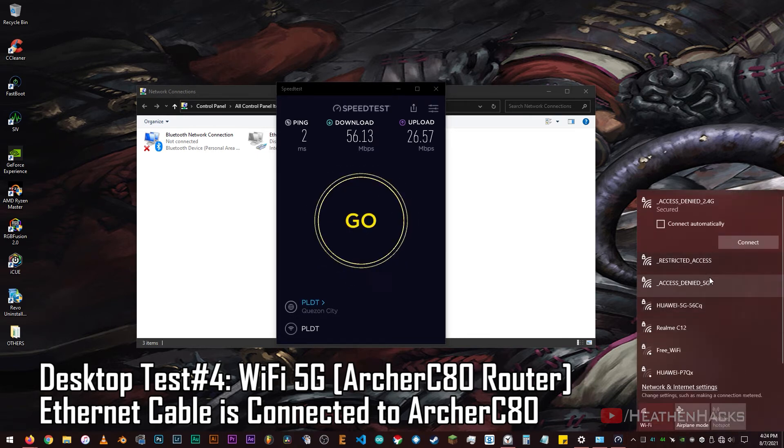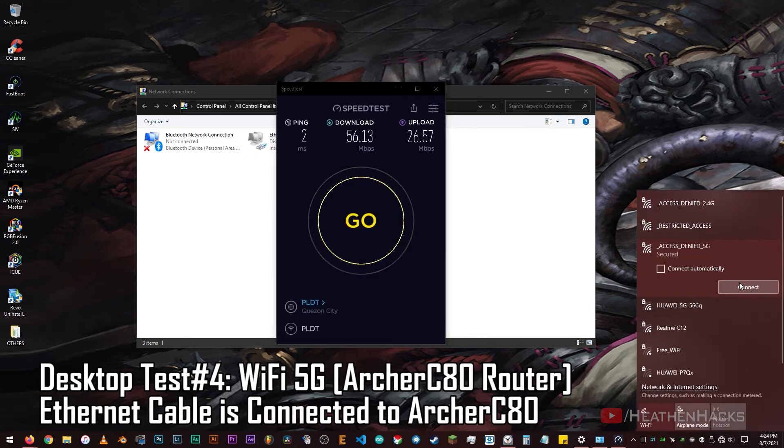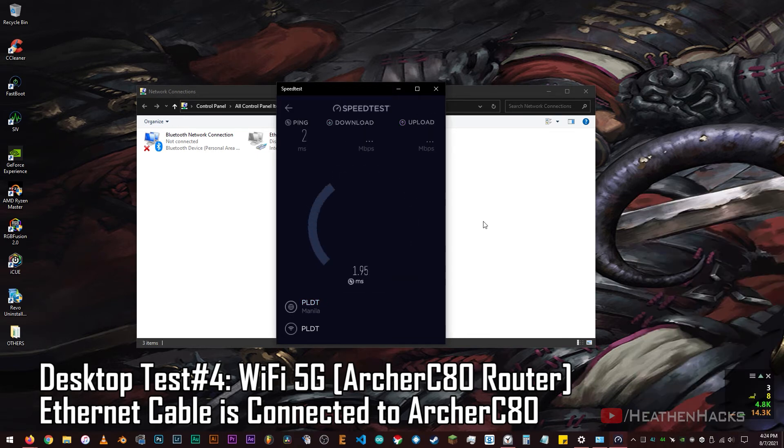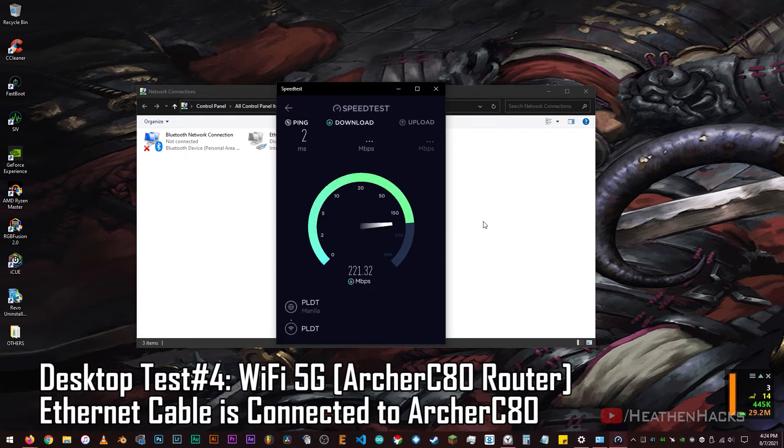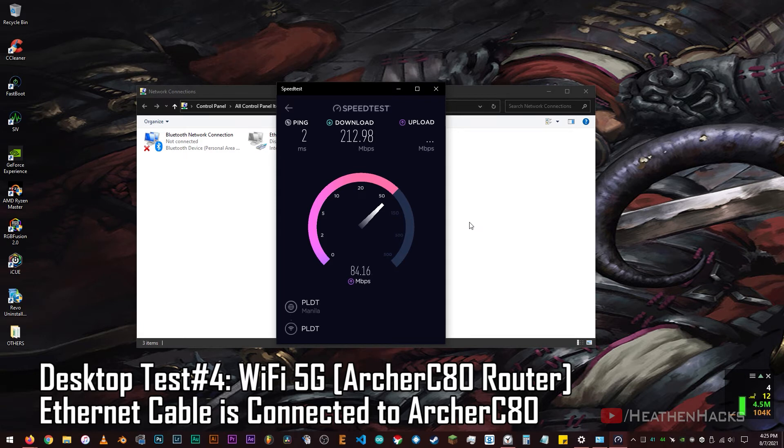Alright, let's try the 5G one. 2ms ping, 212.98Mbps download and 84.32Mbps upload.